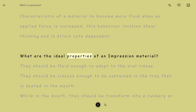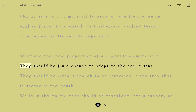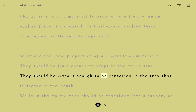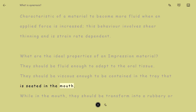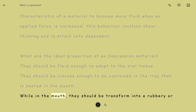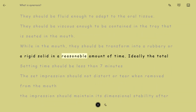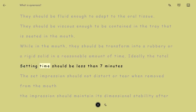What are the Ideal Properties of an Impression Material? They should be fluid enough to adapt to the oral tissue. They should be viscous enough to be contained in the tray seated in the mouth. While in the mouth, they should be transformed into a rubbery or rigid solid in a reasonable amount of time. Ideally, the total setting time should be less than 7 minutes.